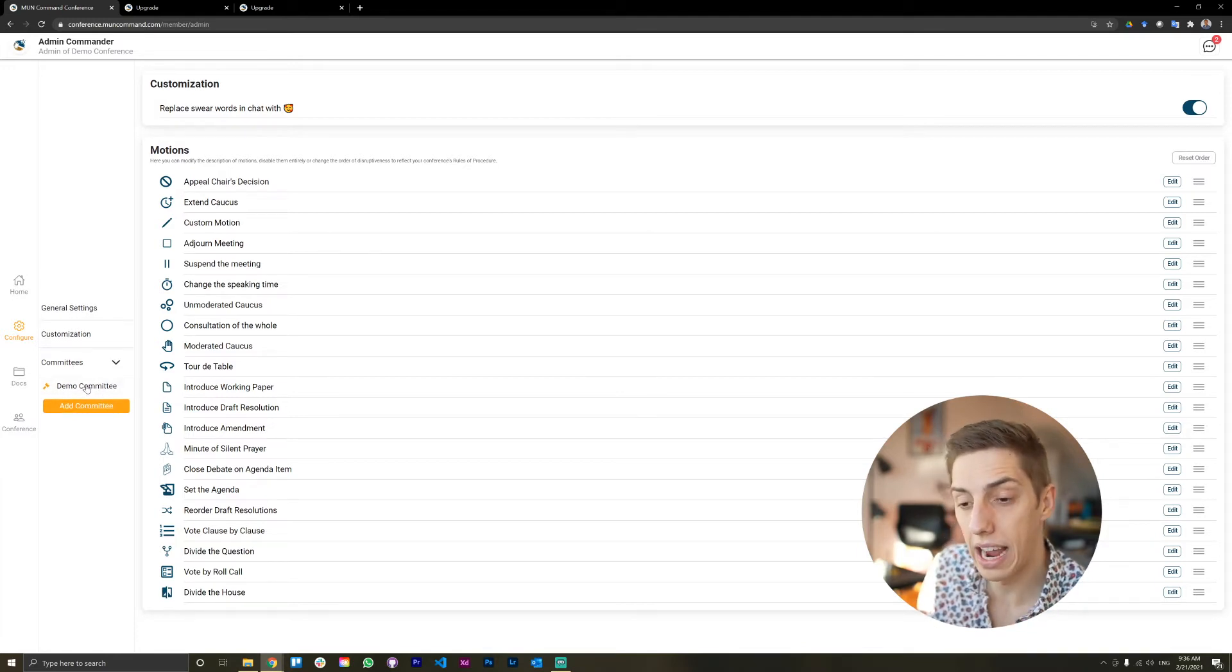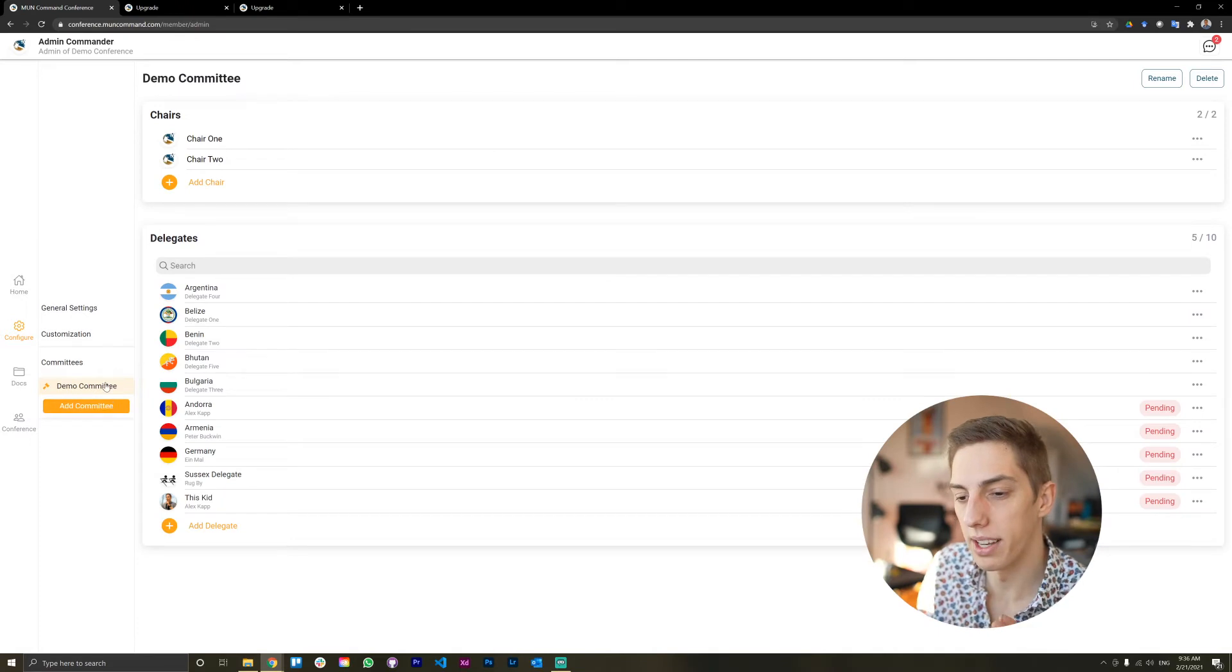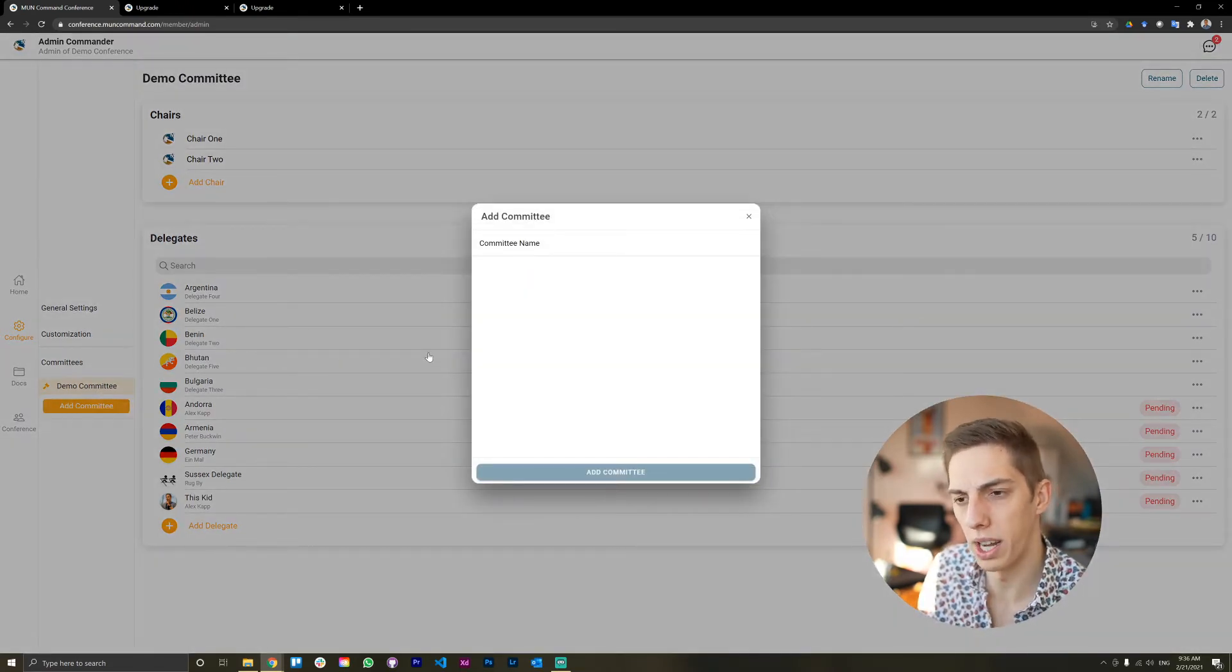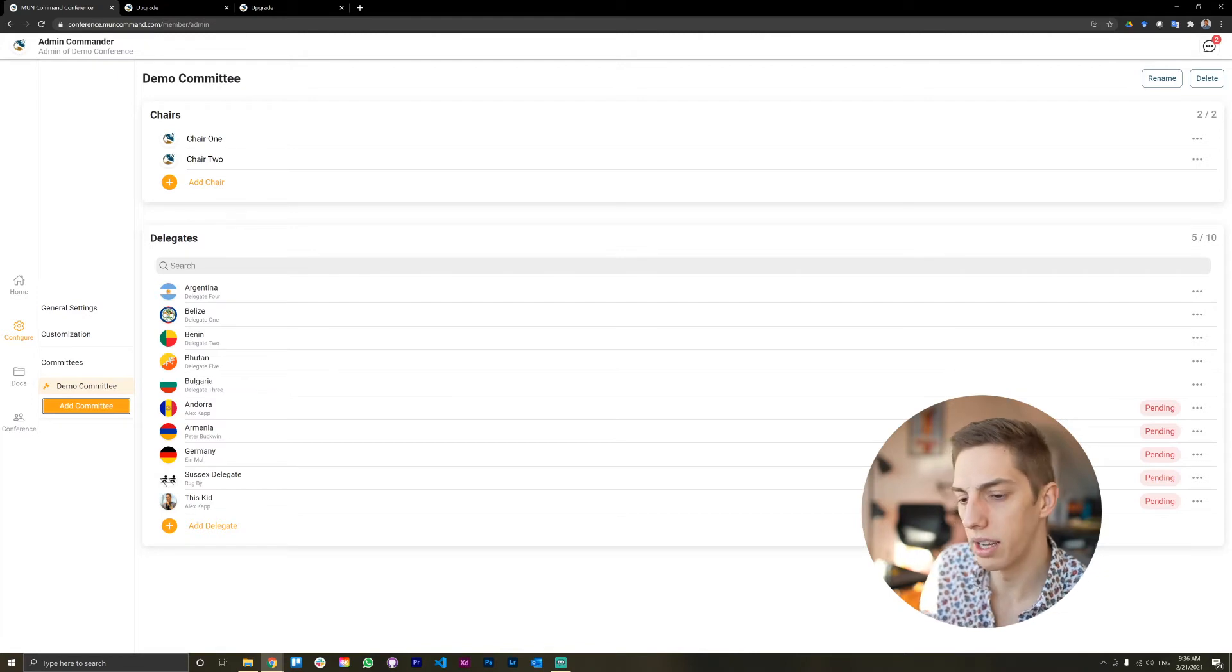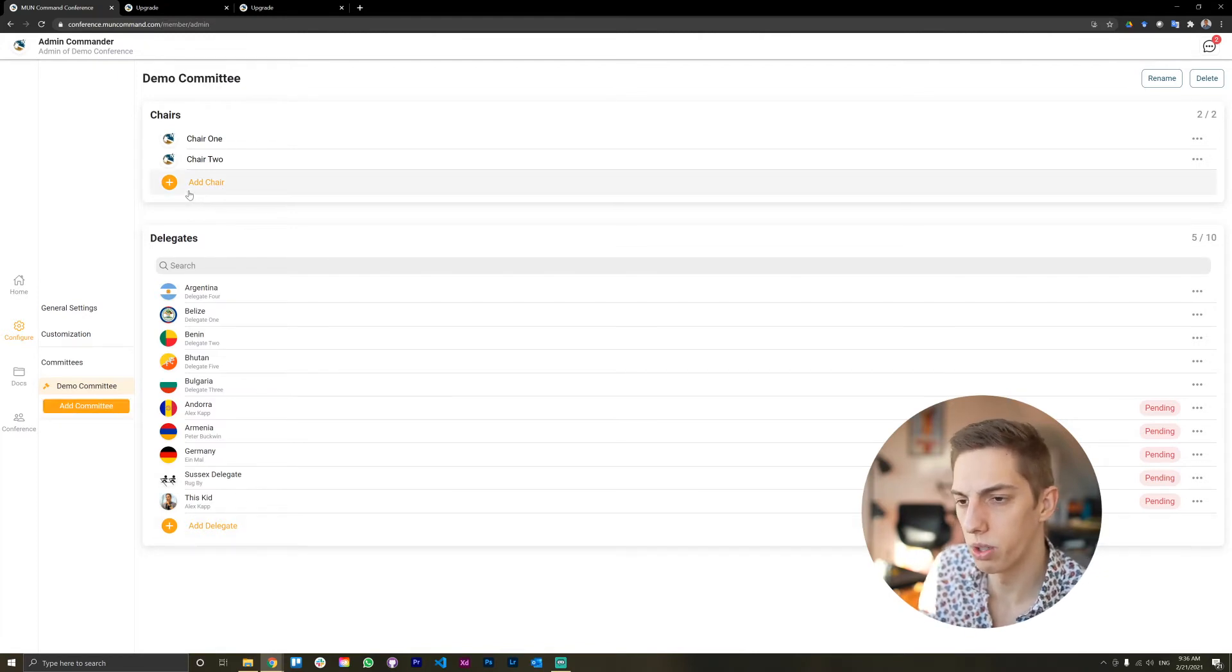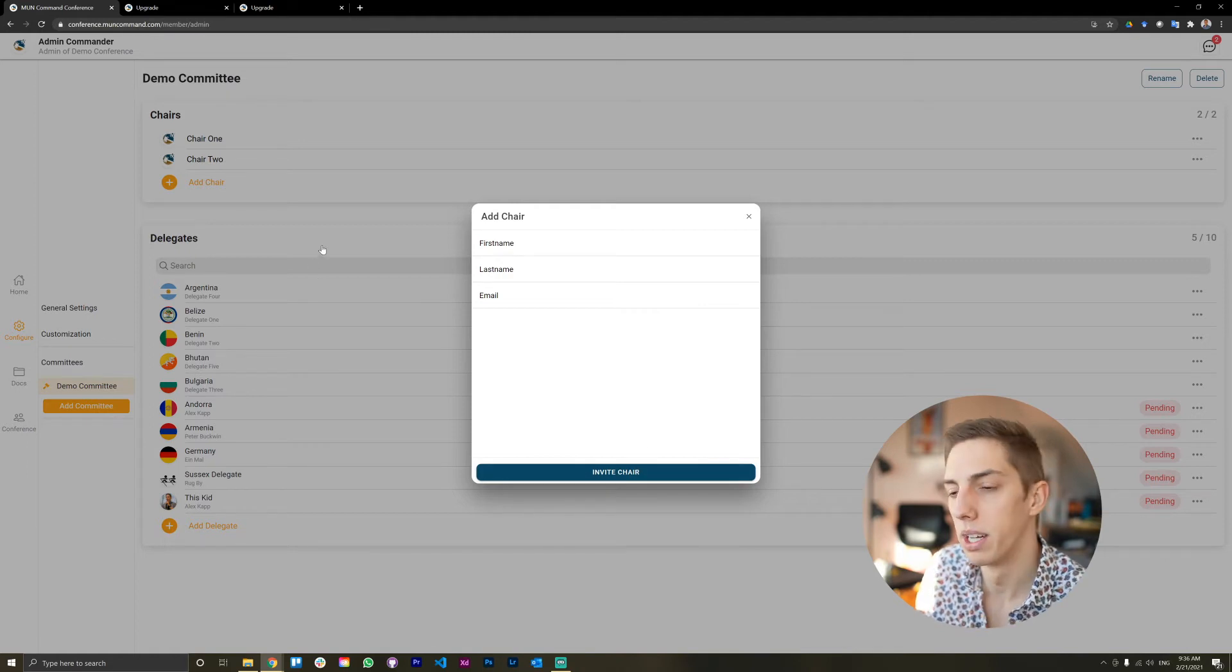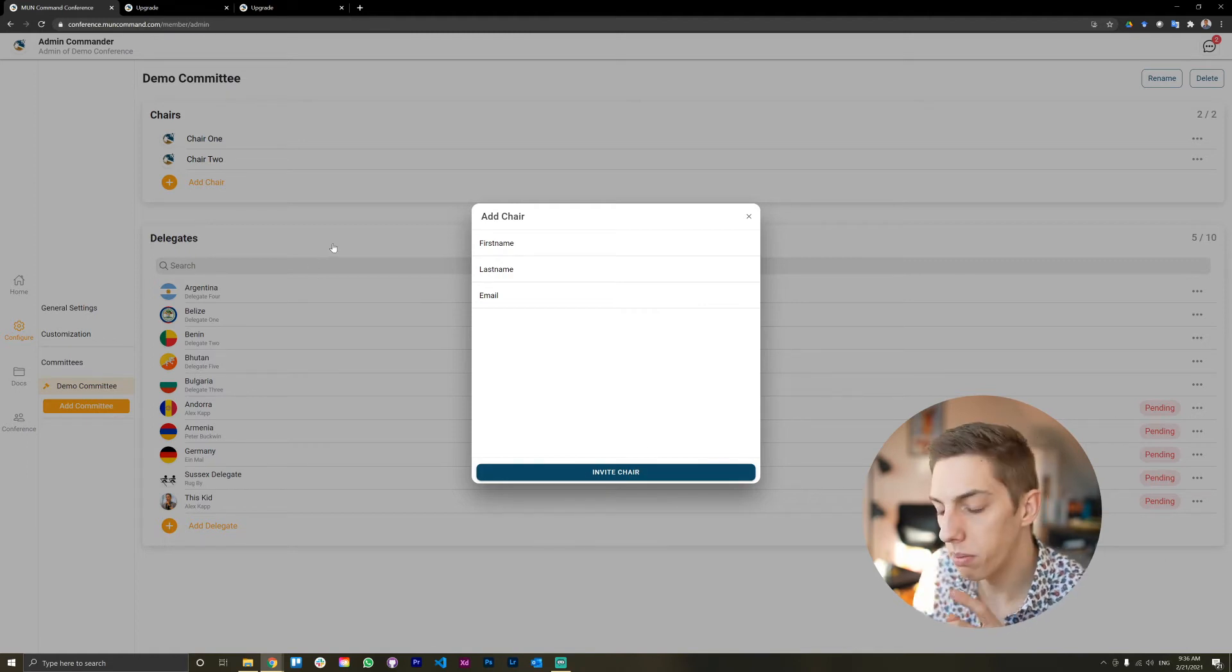Now, let's get into the fun part. Add the committees. And here we have a demo committee. We can obviously add more committees as we like. We can also add chairs and delegates. Chairs are straightforward. You just add a person, fill in all those fields, invite, and boom, off it goes.